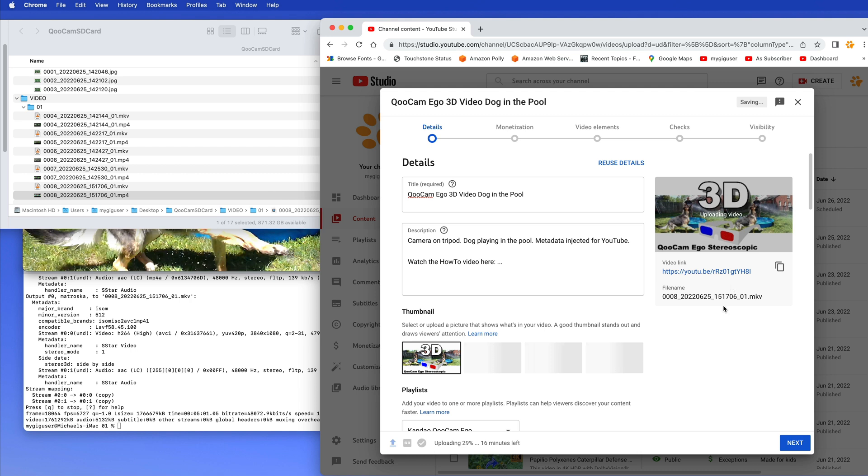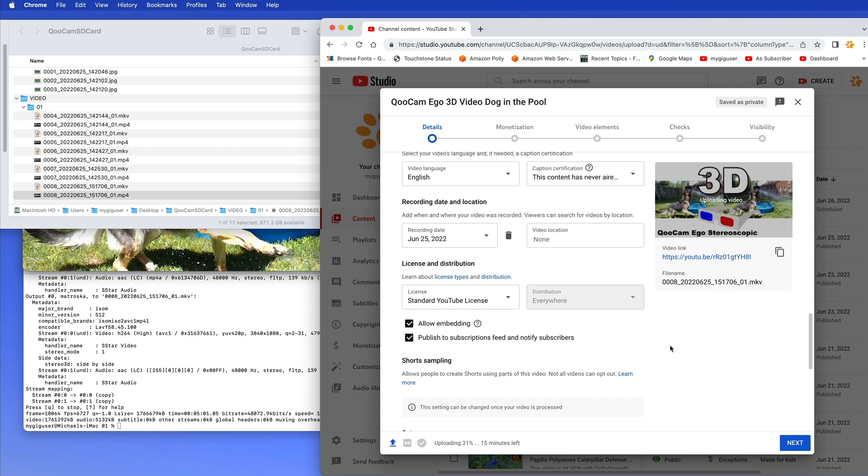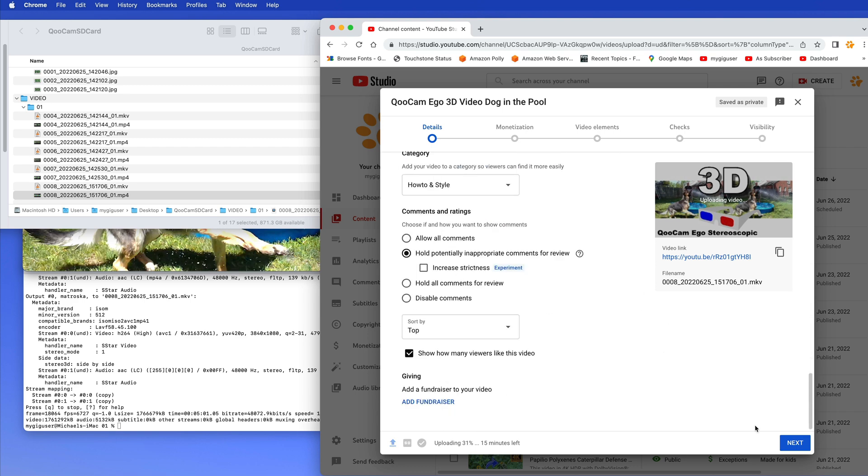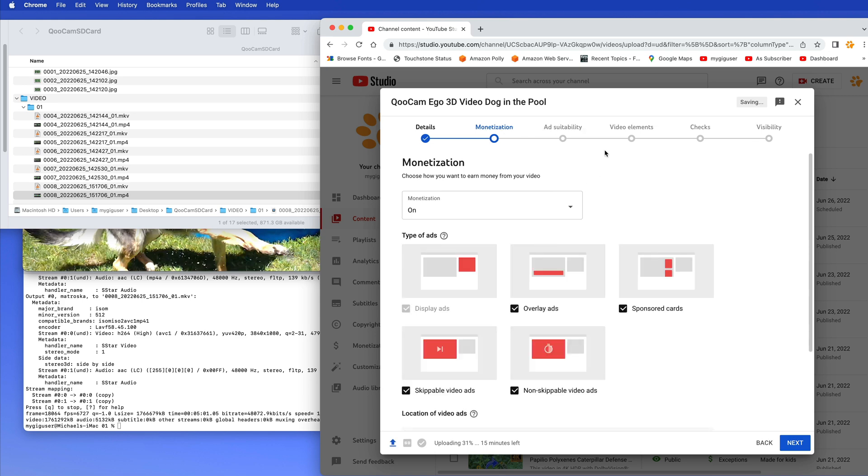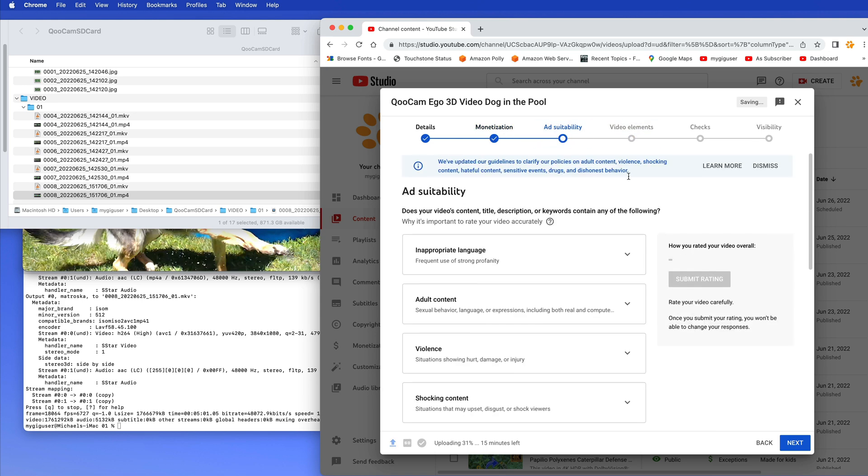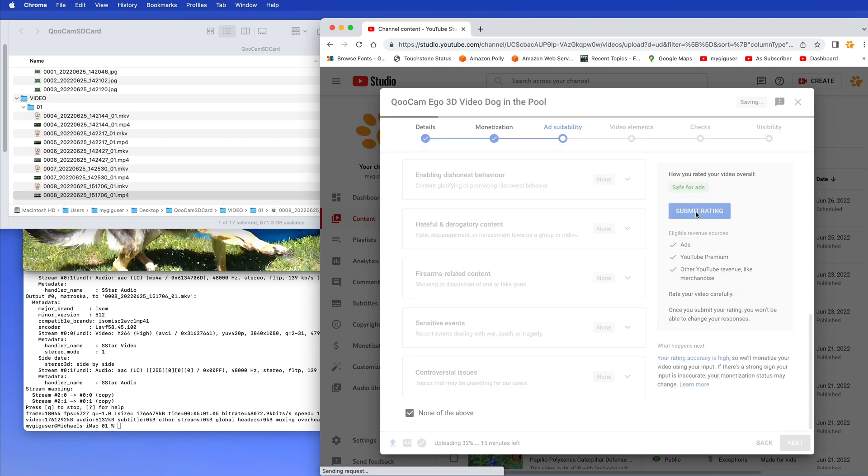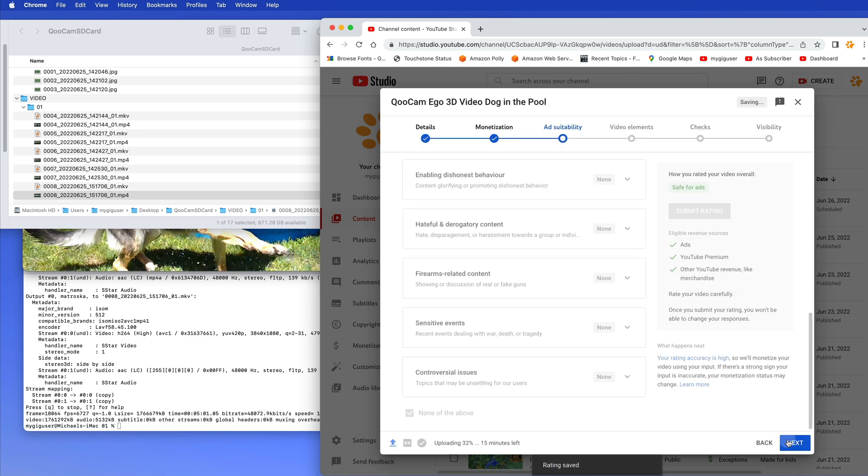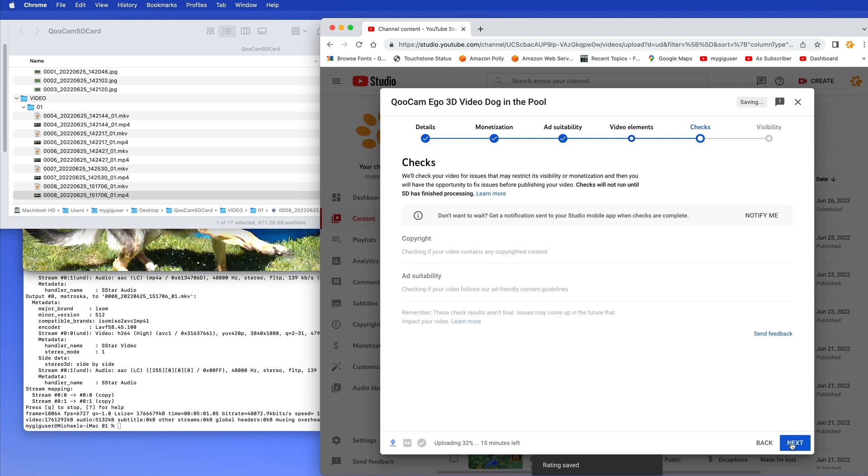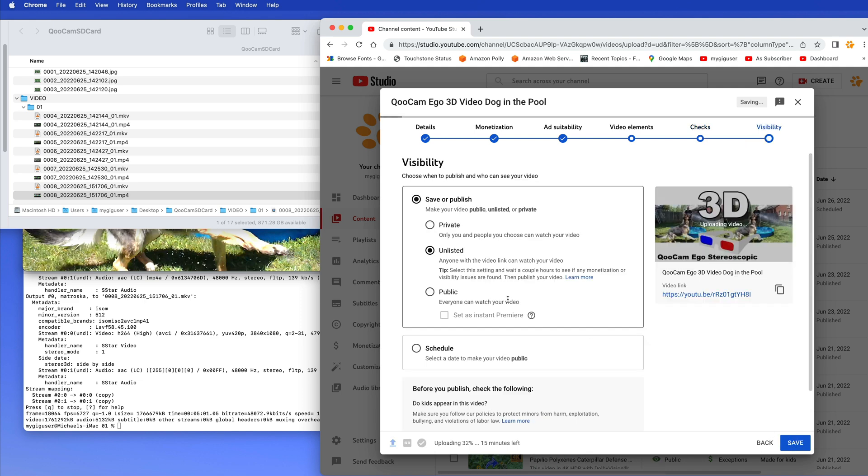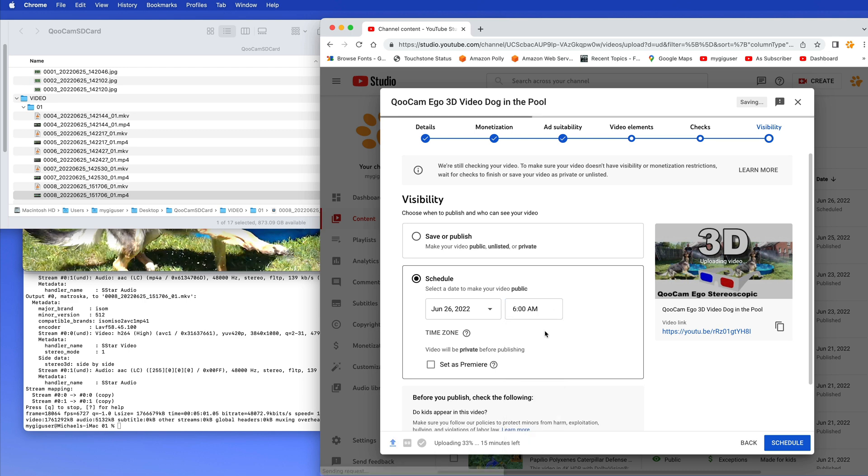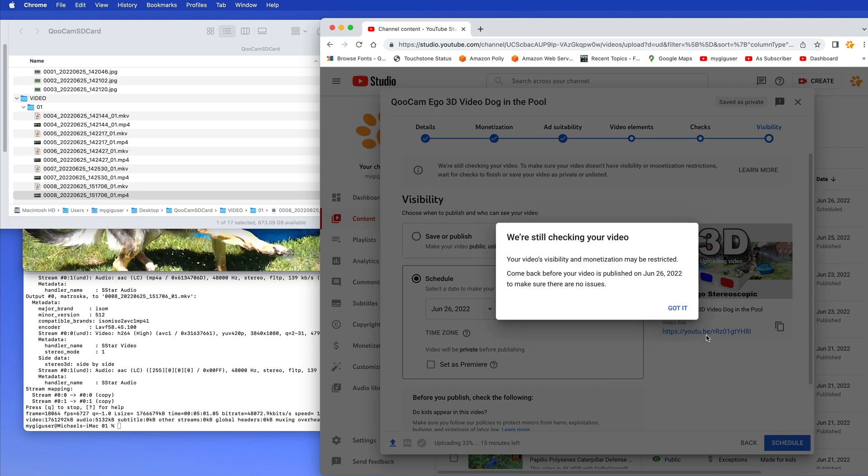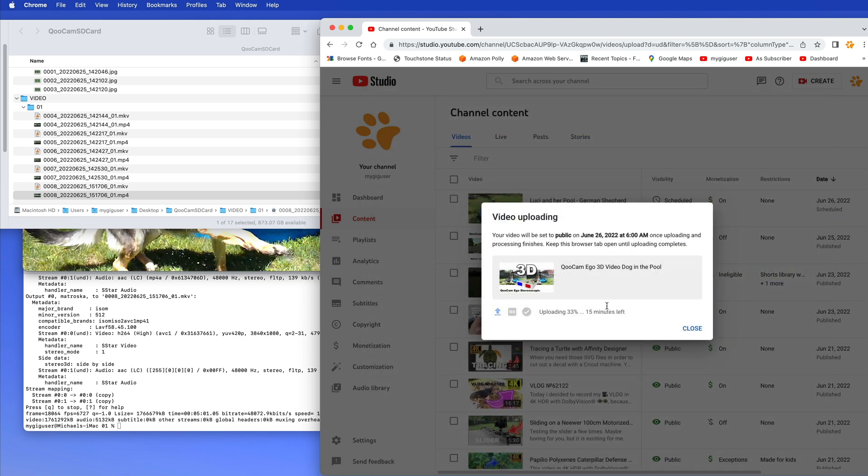I do have. This thumbnail in there. Okay. Next. I've sure monetized this. We have that. Next. Next. Next. Visibility. I schedule this for tomorrow morning at 6. Let's schedule and upload.